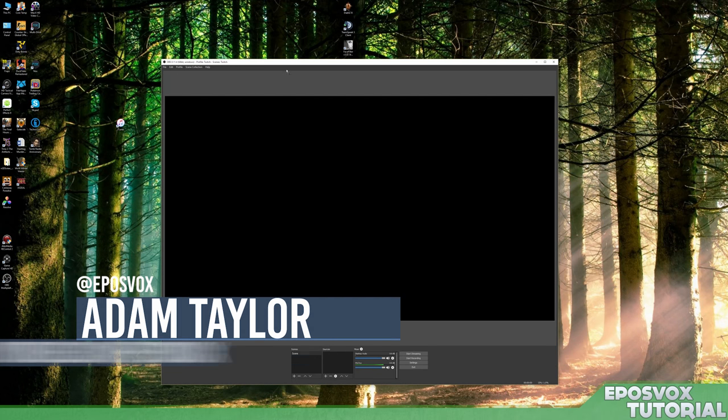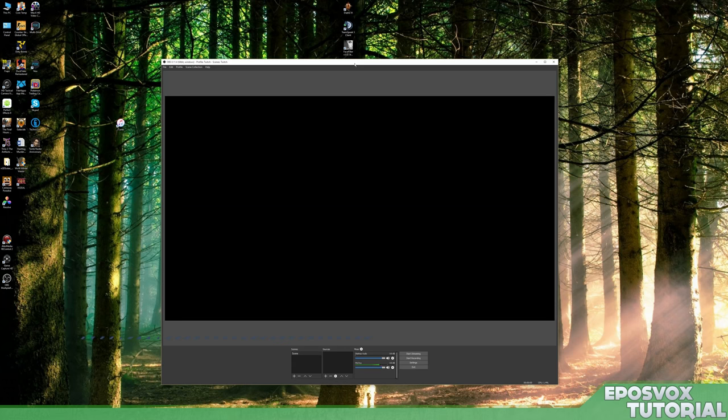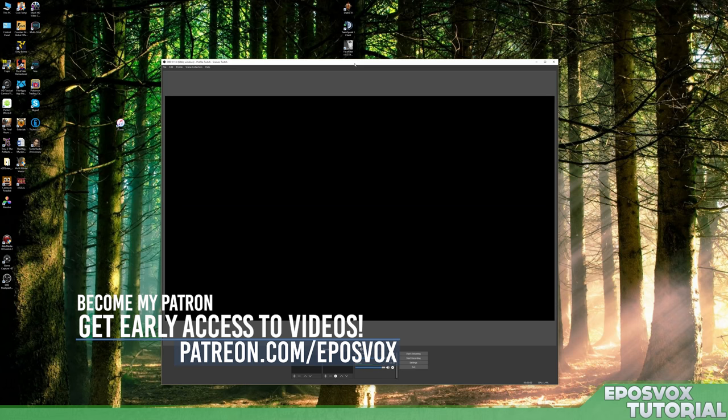Hello everyone! My name is Adam Marie from EposVox and welcome to another OBS multi-platform or OBS Studio tutorial. This is a new version of OBS that is a lot more powerful and really cool.